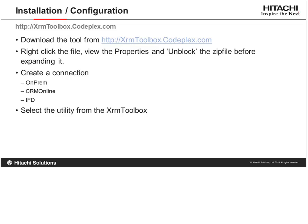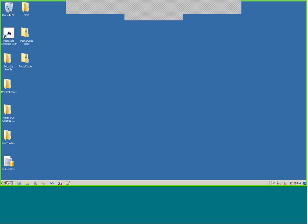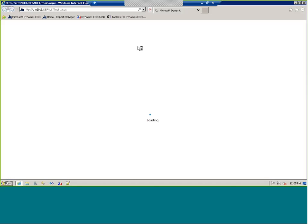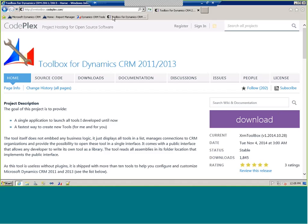So what is the toolbox and how do you use it? The first way is to download it from the XRM Toolbox page at XRMToolbox.CodePlex.com. If you're not familiar with CodePlex, it's an open source tools site — I believe it's owned by Microsoft — for all sorts of products, including a handful for Microsoft Dynamics CRM. When you download it, you'll get a zip file. Let me go ahead and share my screen and show you how I get the tool.